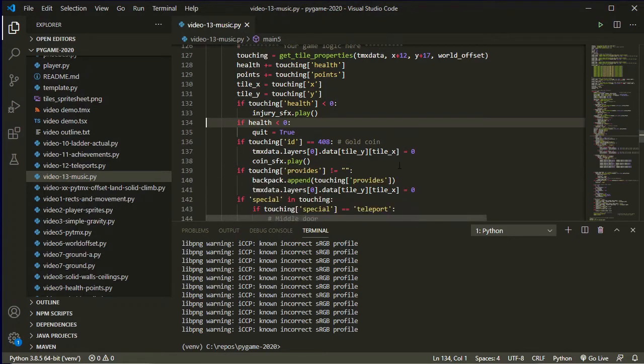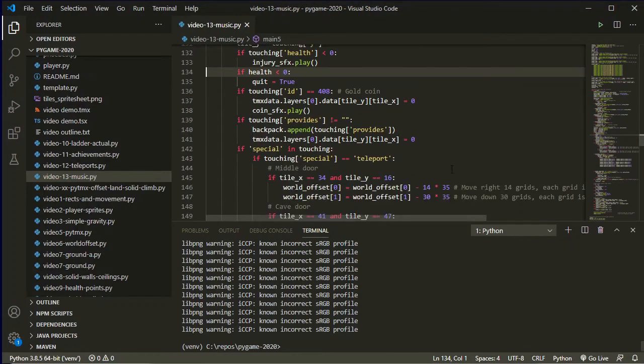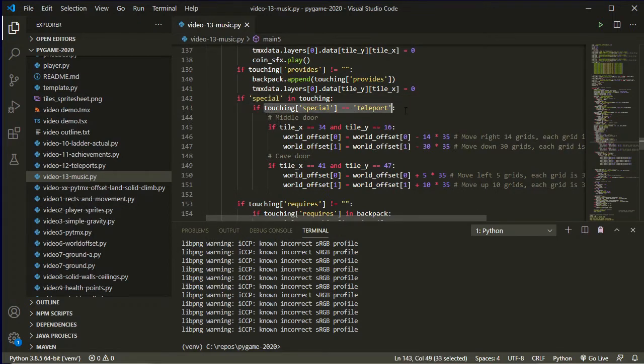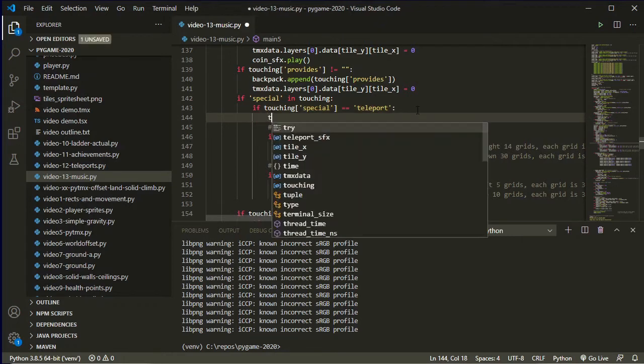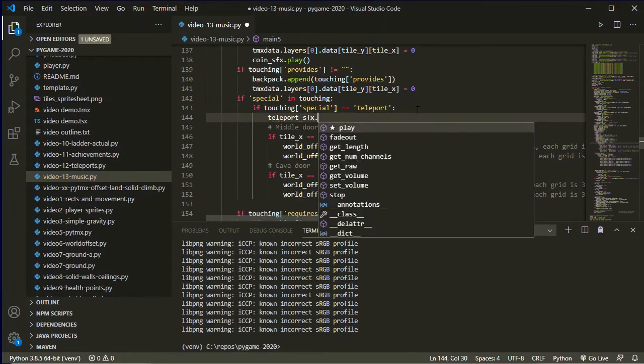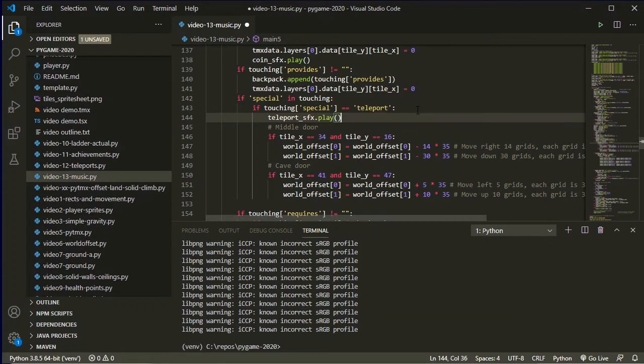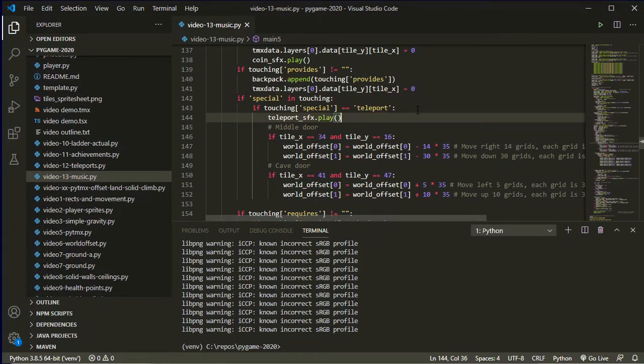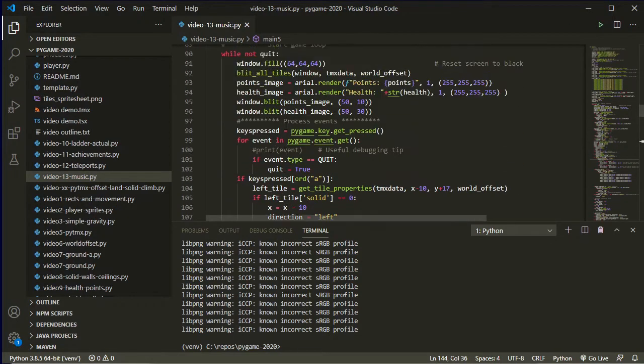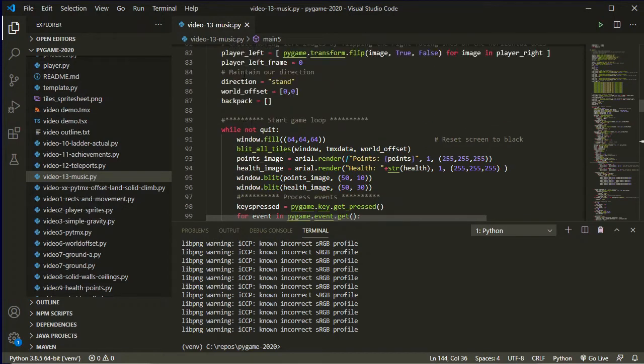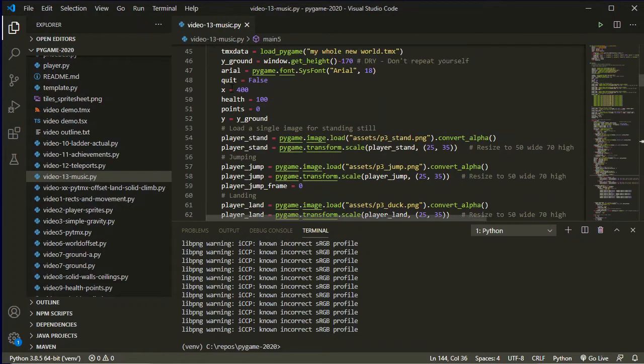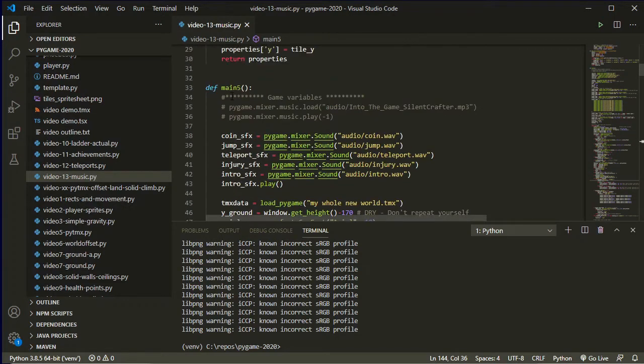I've done the coin one, so the only other one left to do is my teleportation. And that is happening here. If special in touching, touching equals teleport. So now teleport_sfx.play. And now uncomment my background music.